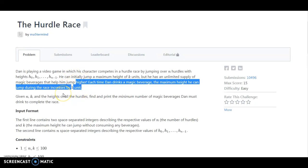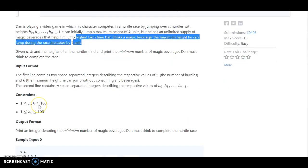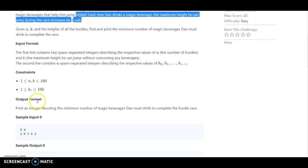So this is why I am highlighting the statement. Given n, k, and the height of all the hurdles, find and print the minimum number of magic beverages he must drink to complete the race. So we are looking at the input values: the first line contains two space-separated integers describing the respective values of n and k. n is the number of hurdles and k is the maximum height you can jump.